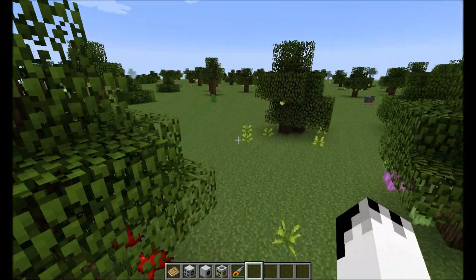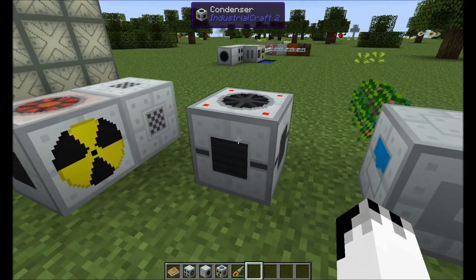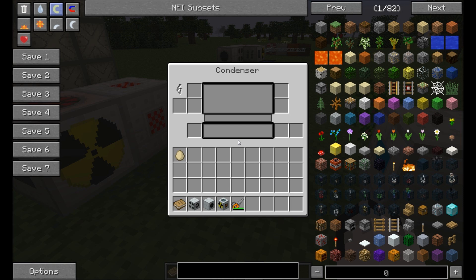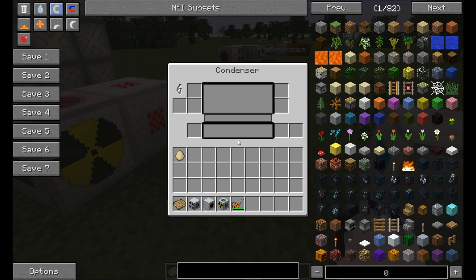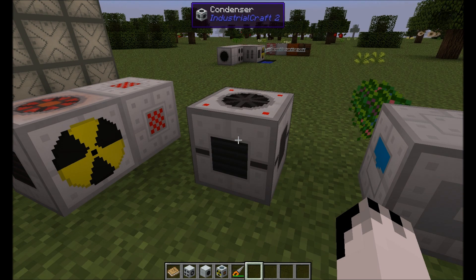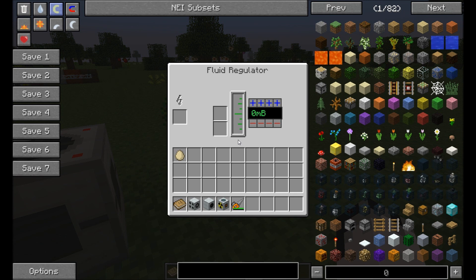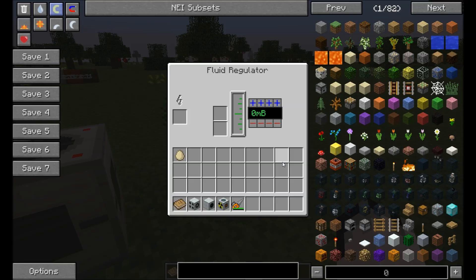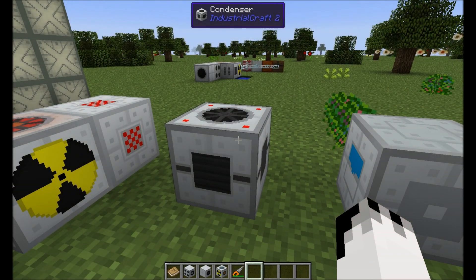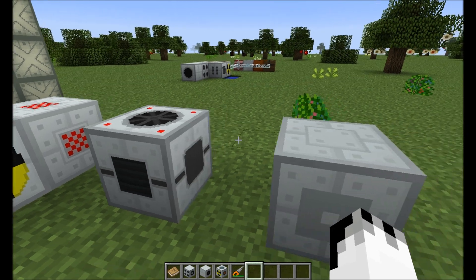Now for the two items I have absolutely no idea what they do. We have the condenser — in the real world a condenser turns gas back into a liquid, so presumably it might turn steam back into water. The other item is the fluid regulator — I would assume it regulates fluids passing through it, but I don't know. Presumably these two items are infrastructure for systems that aren't currently in the game yet.